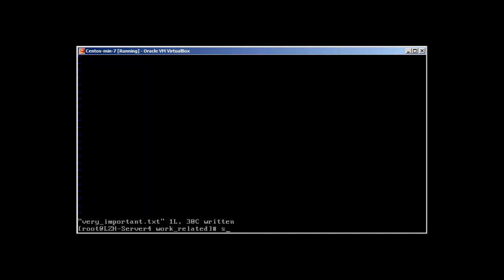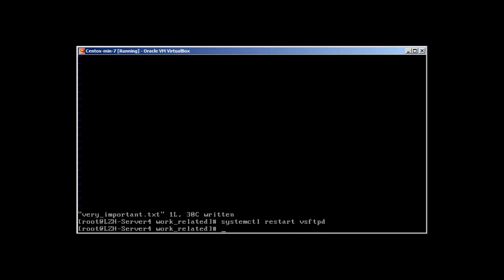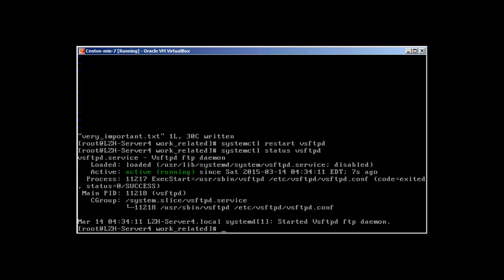Now we are going to start the server. systemctl restart vsftpd. The status will reveal that it's working.